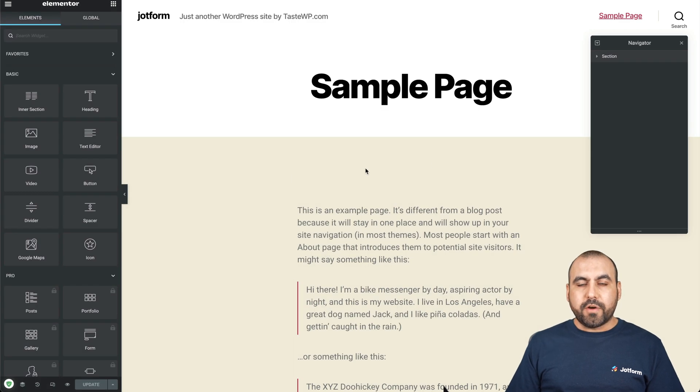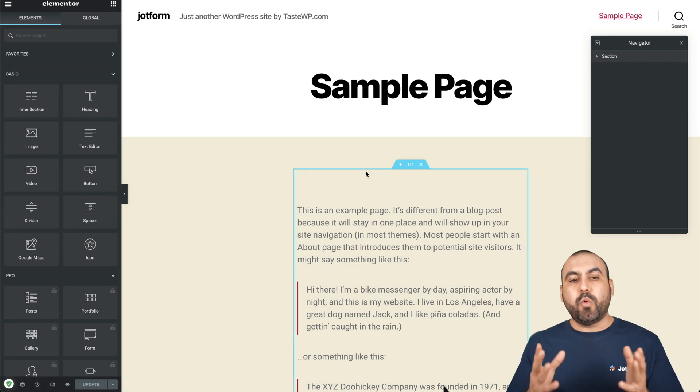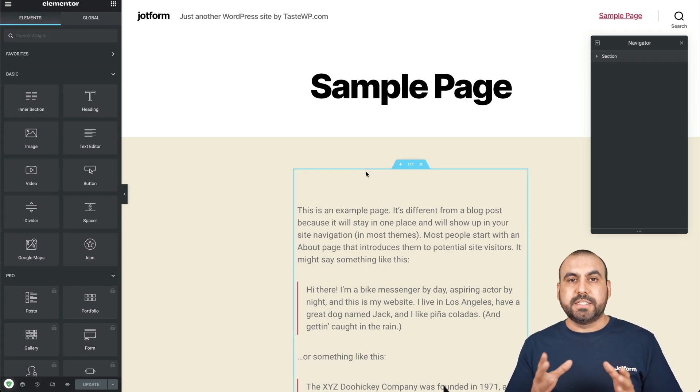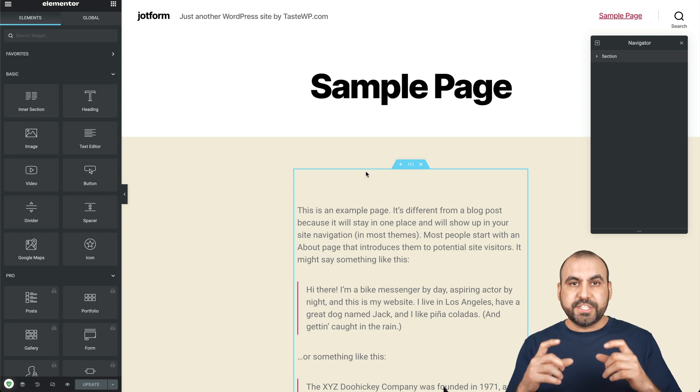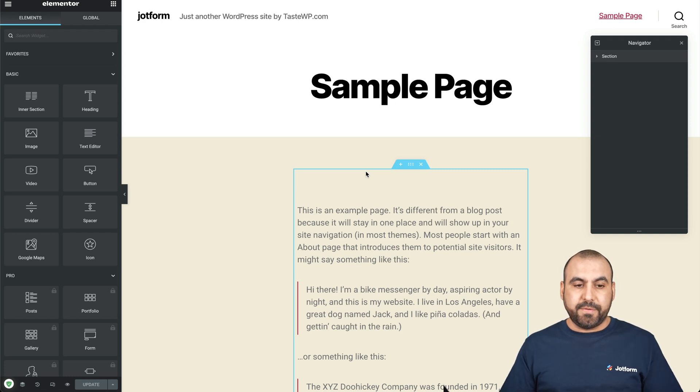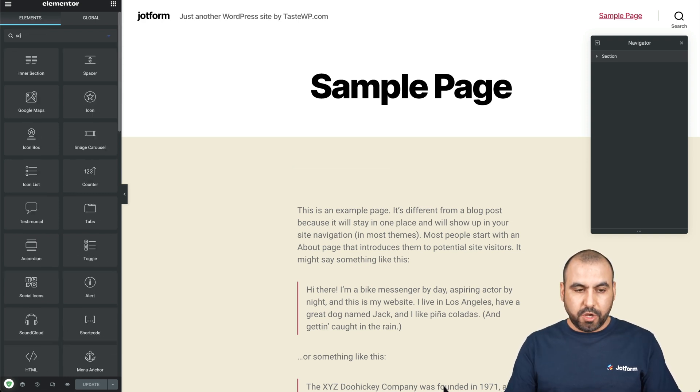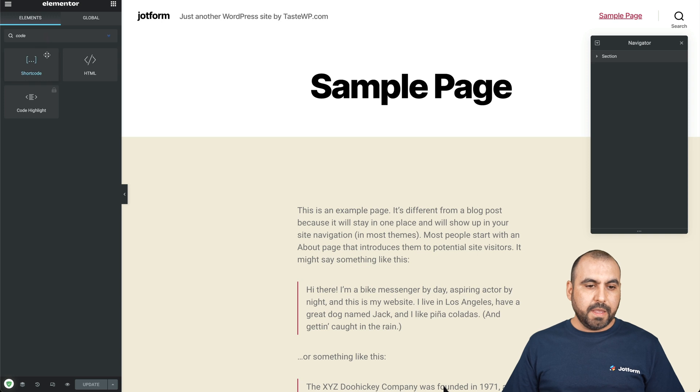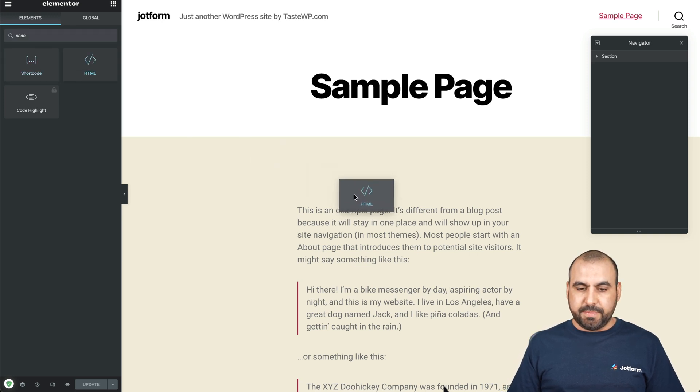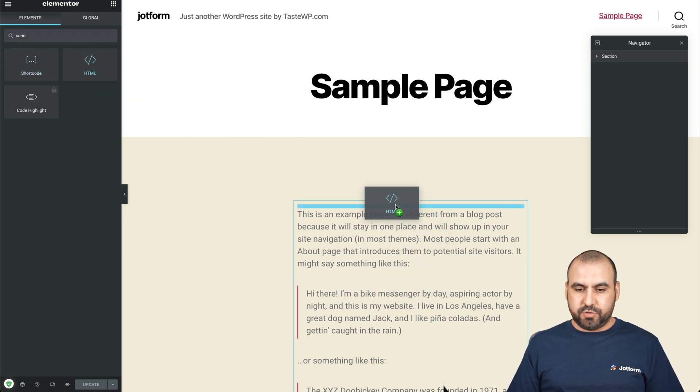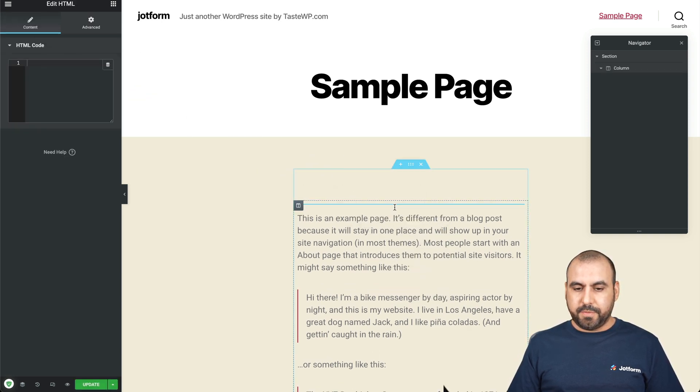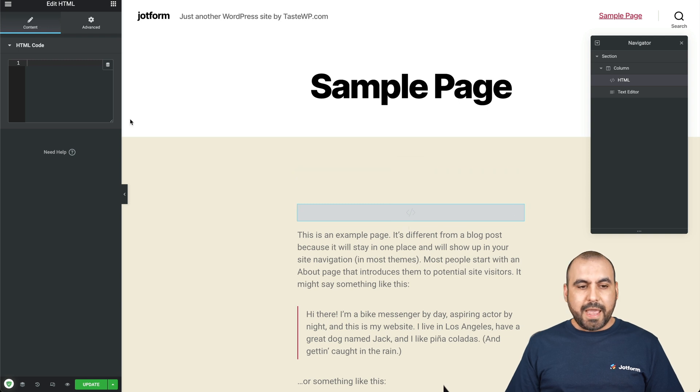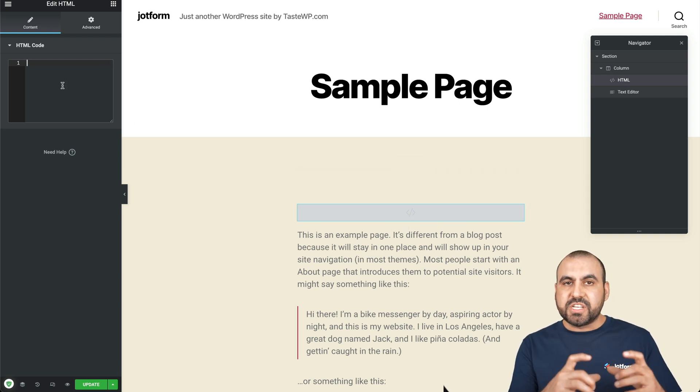We are now in the Elementor section and what we are going to need is to add the HTML code widget inside of our page. So let's search for code and we're going to add HTML code. Let's drag it in here. And now we have a little piece of section where we can add that code.